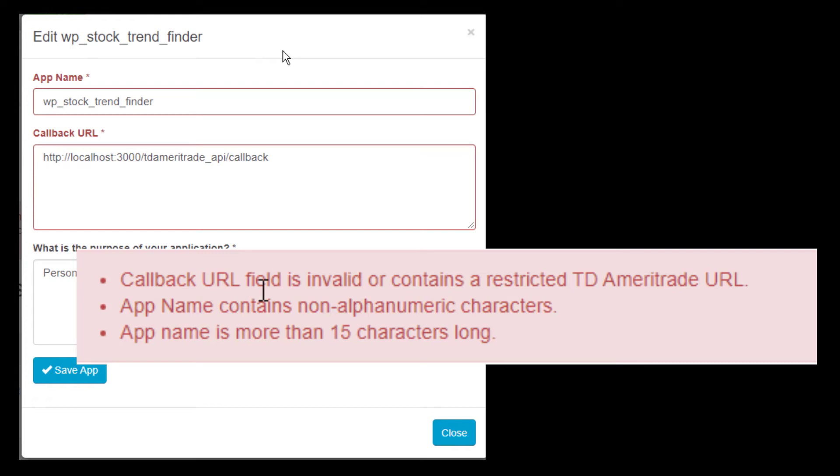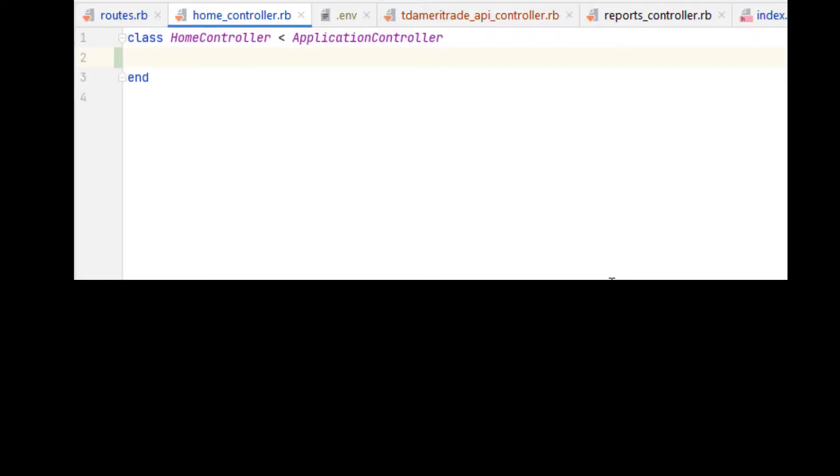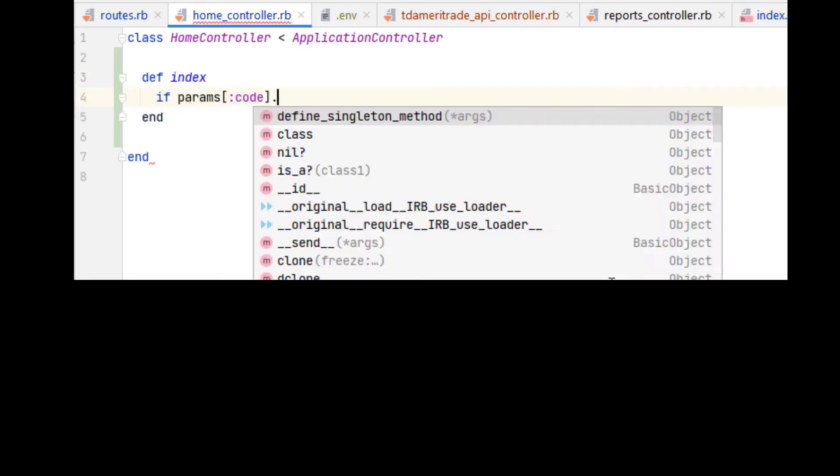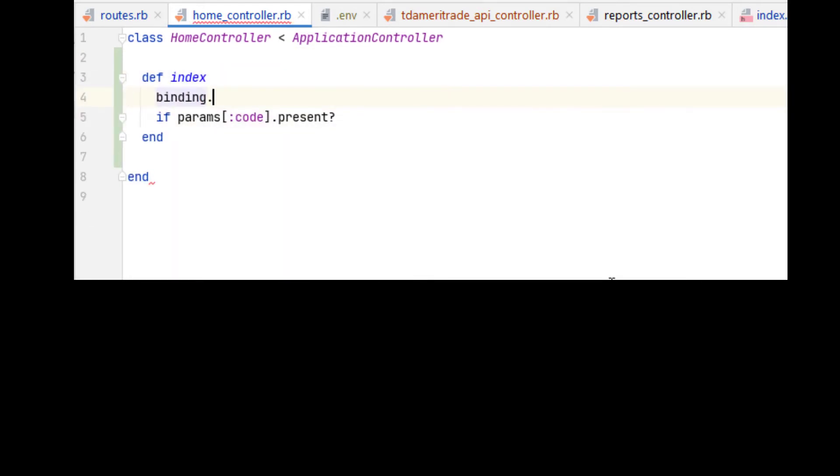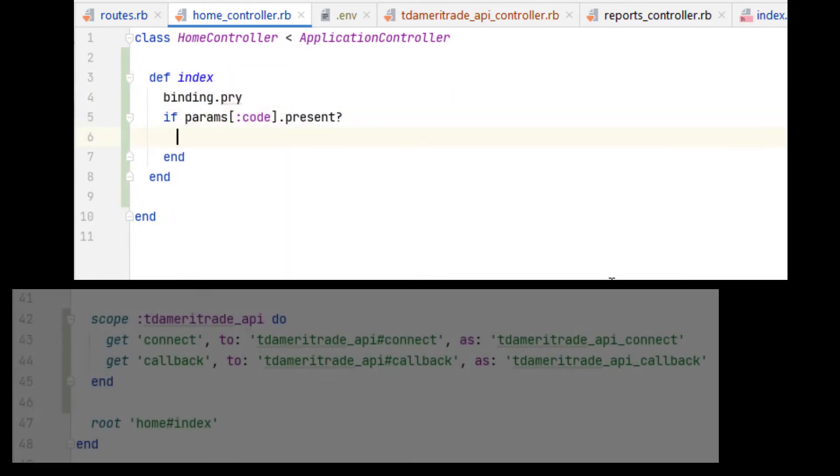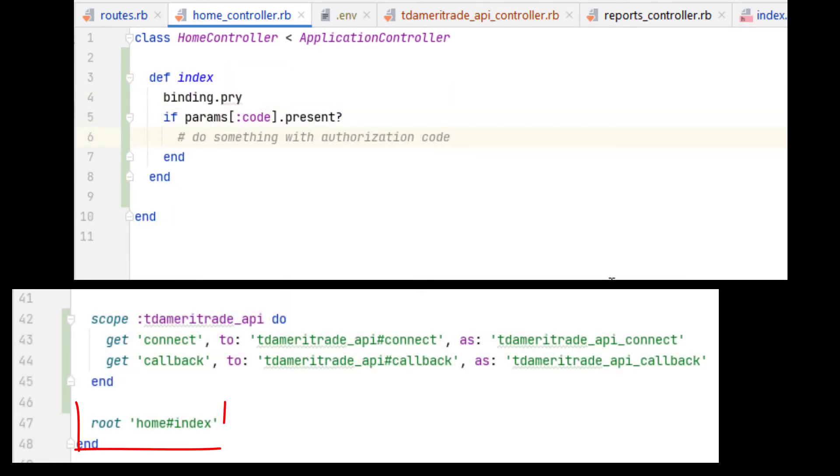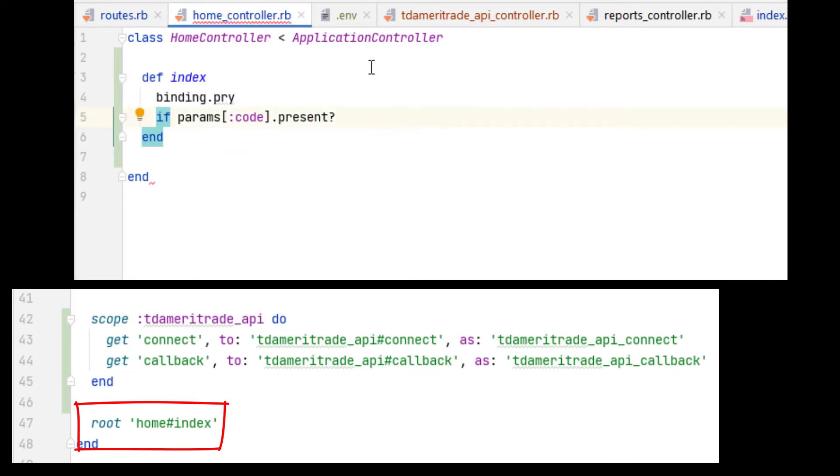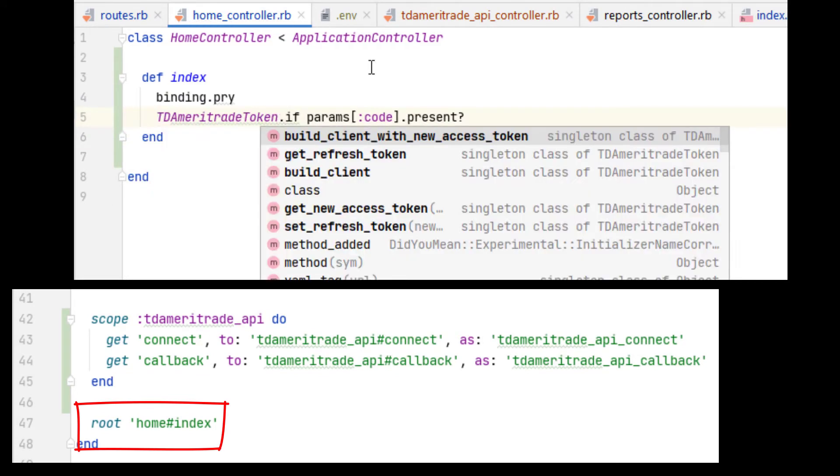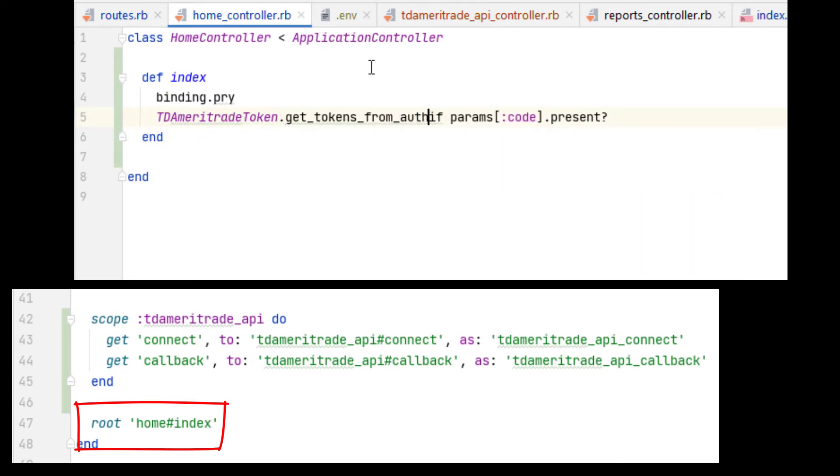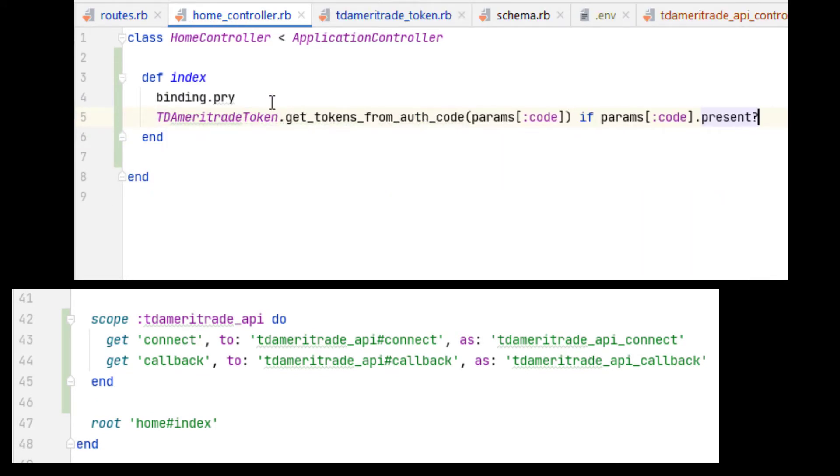The way I worked around this was just configuring the home controller index, which sits on the domain root route, to look for a parameter named code and assume it's an authorization grant code from TD Ameritrade. This is not an ideal situation because what if there are other reasons that the code parameter might get passed into the root route, such as another OAuth API having a similar problem.